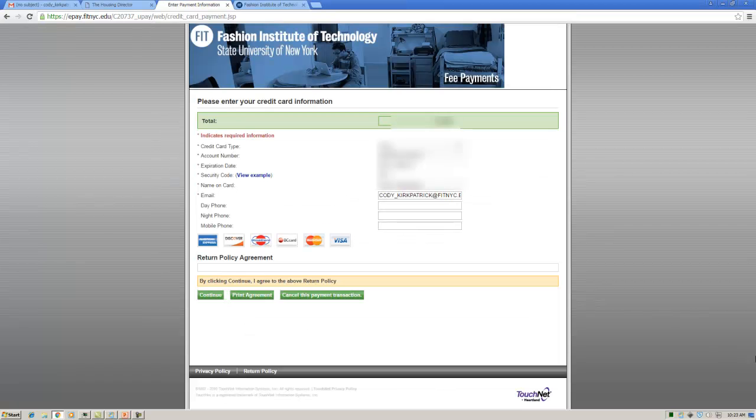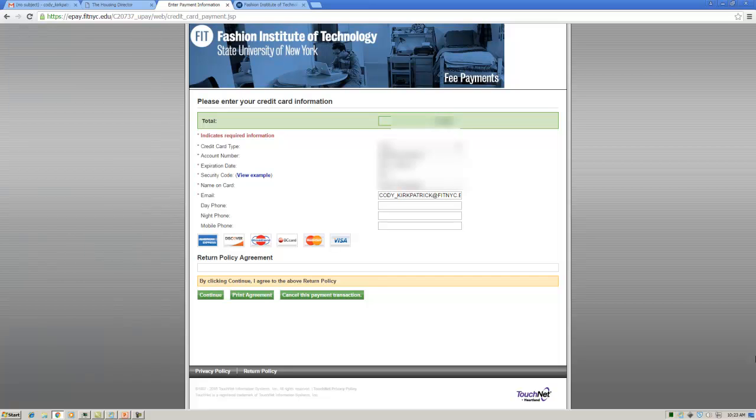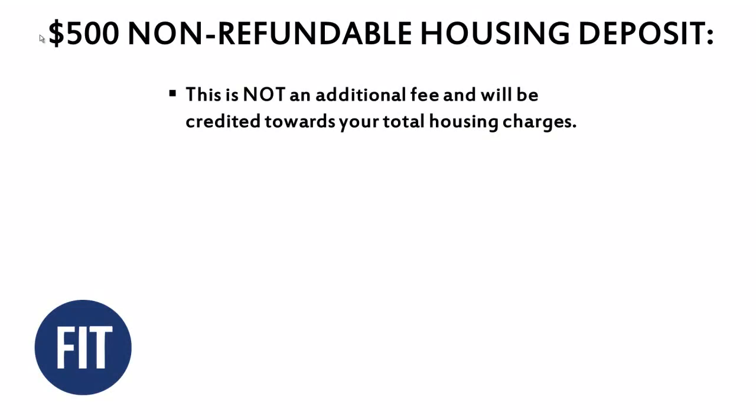You will then be taken to a payment screen to submit the $500 nonrefundable housing deposit that is required to complete your housing application. Please note, this is not an additional fee and will be credited toward your total housing charges.